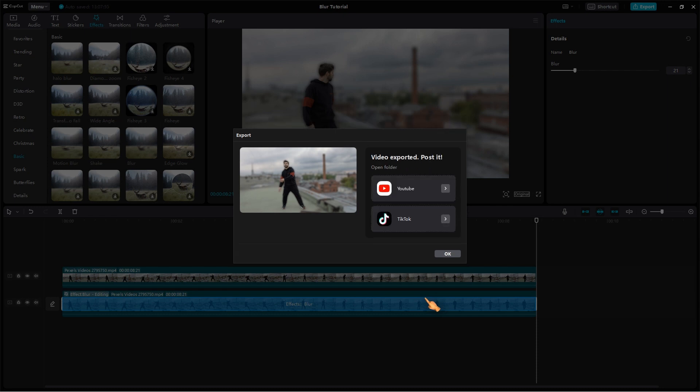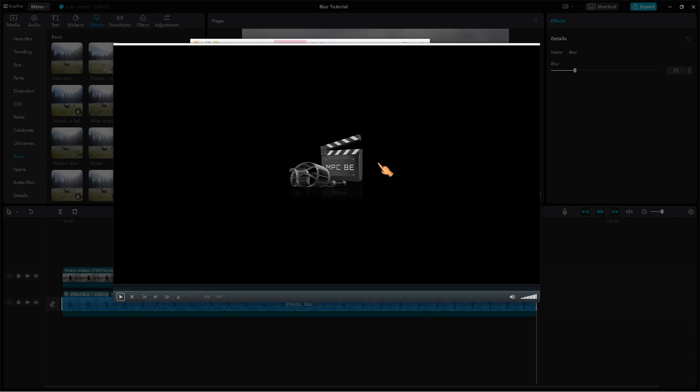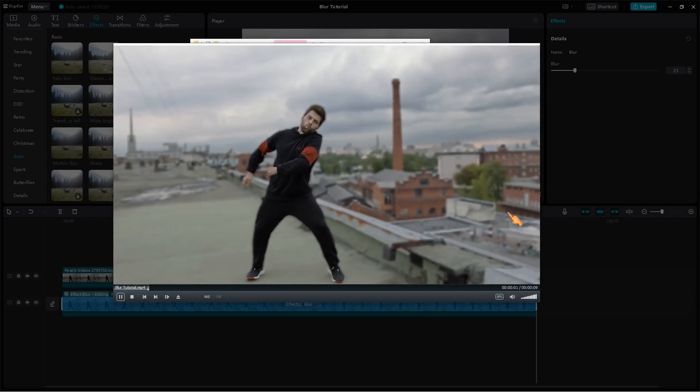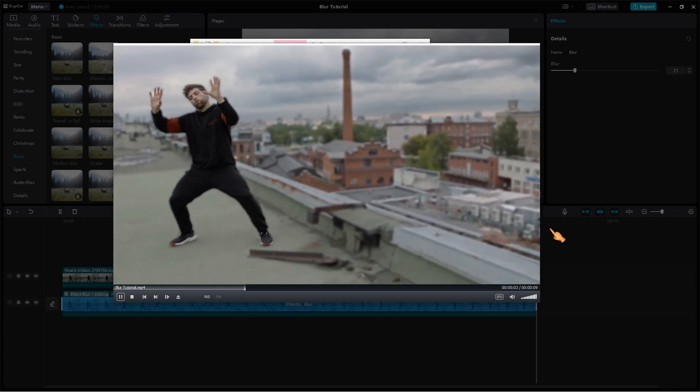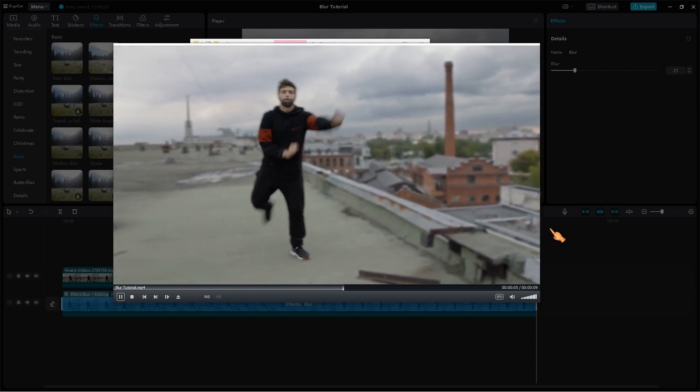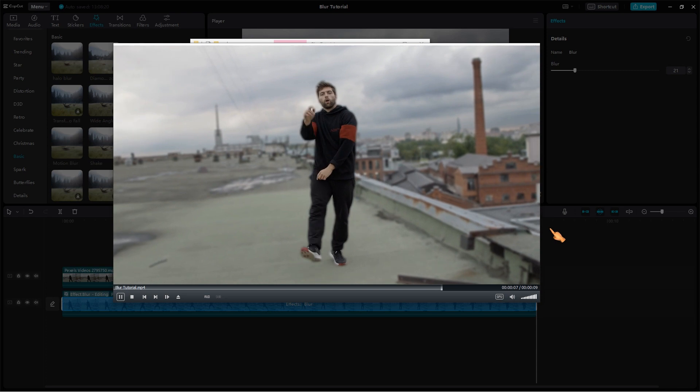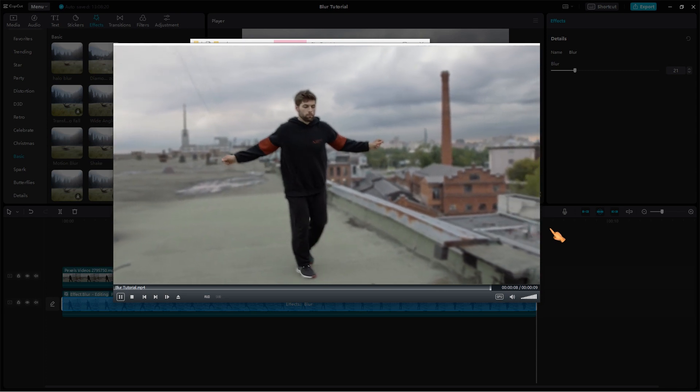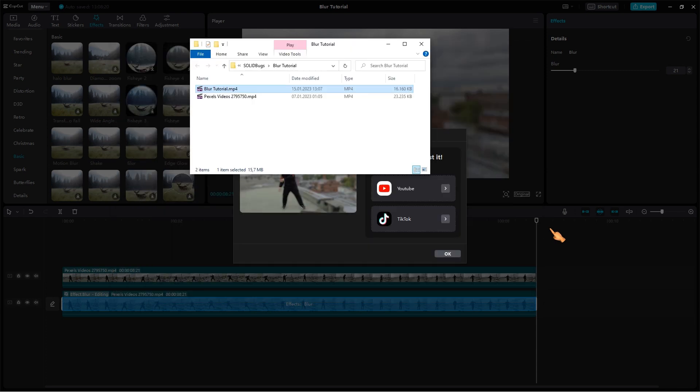And that's it. You've now successfully blurred the background of your video using CapCut for Windows. As you can see, the process is simple and straightforward, and it doesn't require any advanced video editing skills. Thanks for watching, and we hope this tutorial was helpful.